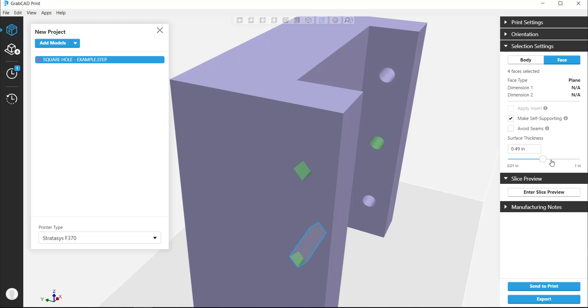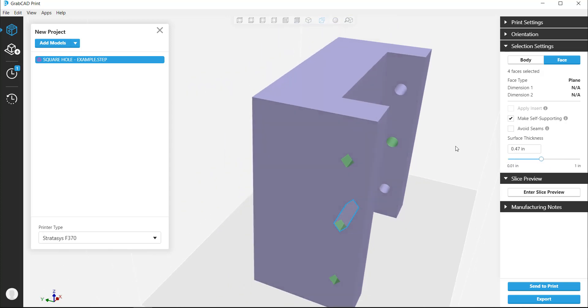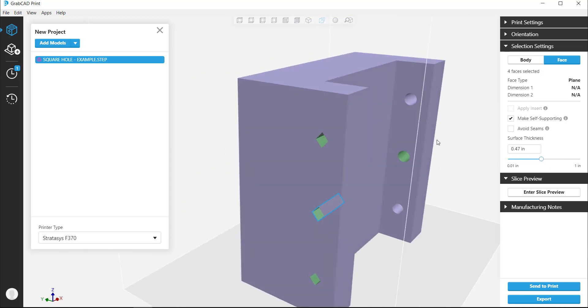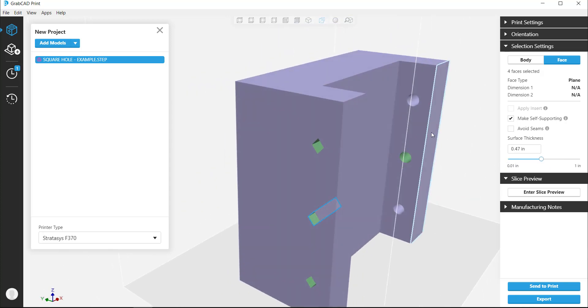As was said earlier, this also works on self-supporting holes. Say the engineer would like to increase the hole size, but doesn't have time to change the model. We can accommodate this in GrabCAD.